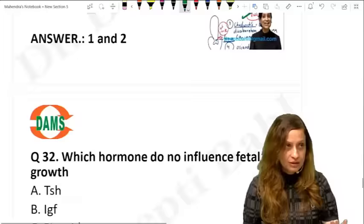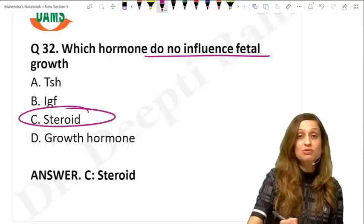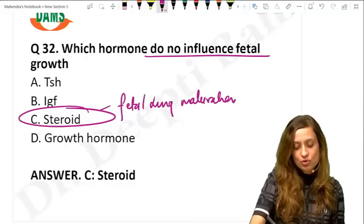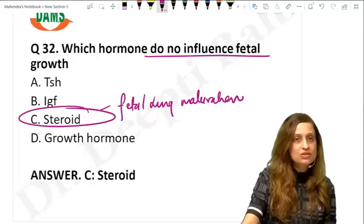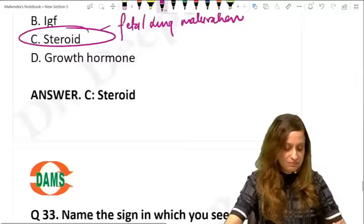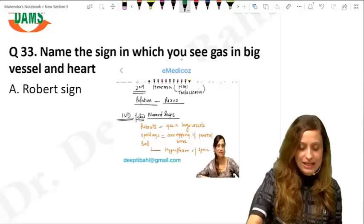Which hormone does not influence fetal growth? The answer is steroids — steroids are for fetal lung maturation, not fetal growth. TSH, insulin-like growth factors, and growth hormones all participate in fetal growth.